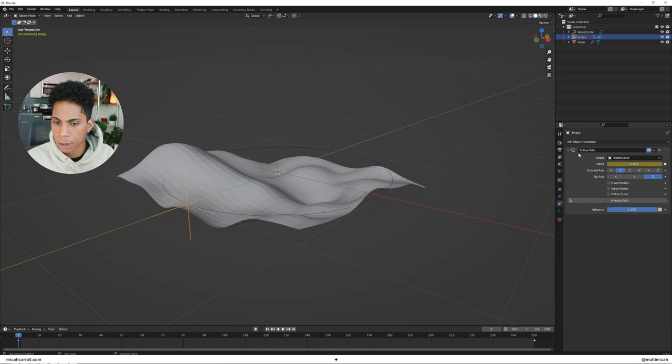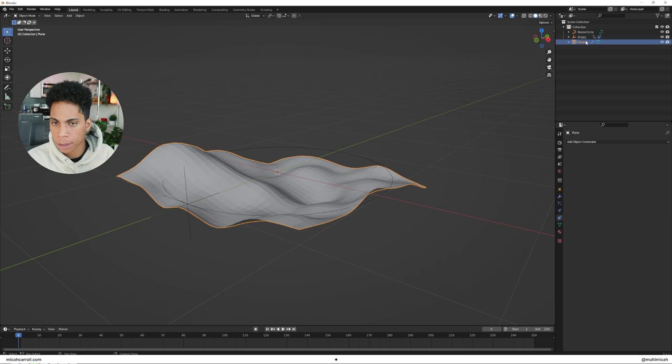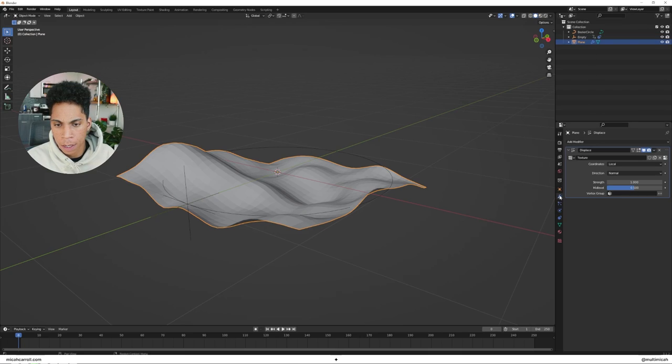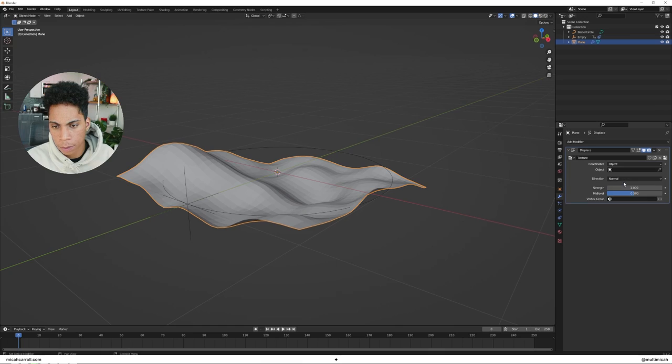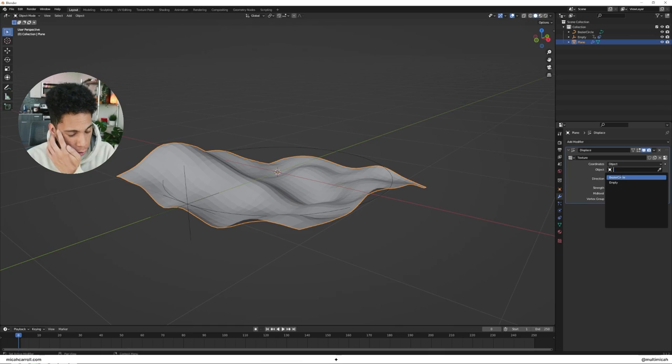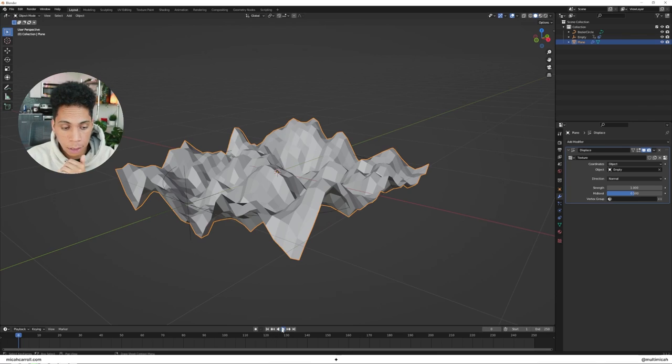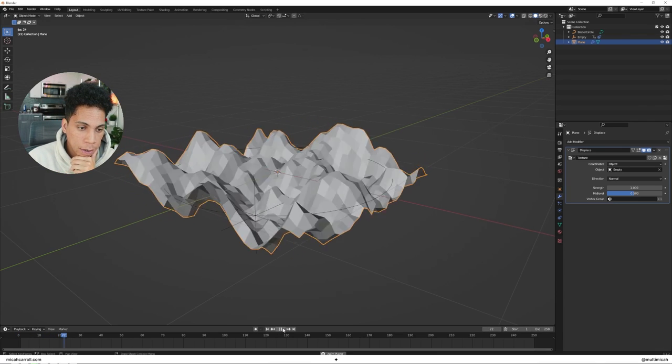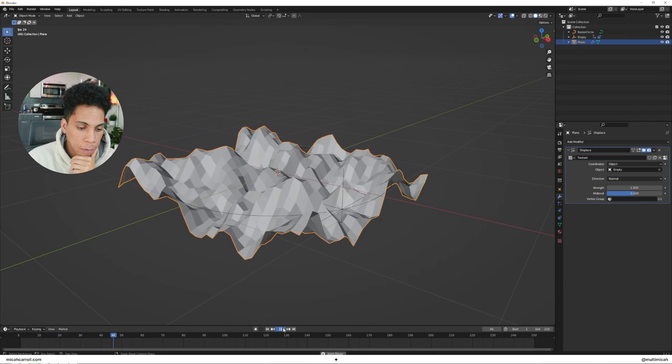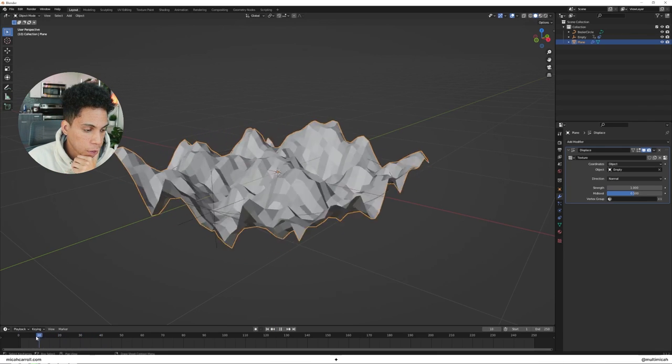Now the next step you're going to do is go back to your plane, select that. Now within the displace, you're going to do coordinates, it's going to be Object, and then you're going to select your empty. Now what you'll see is now you have this animation.